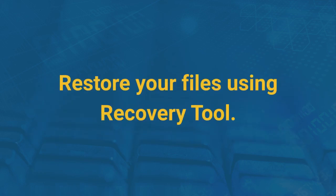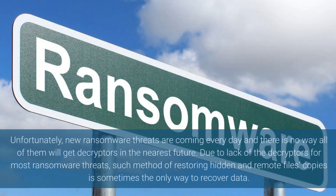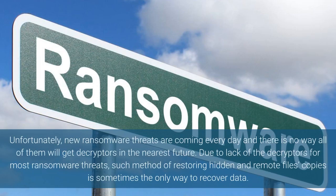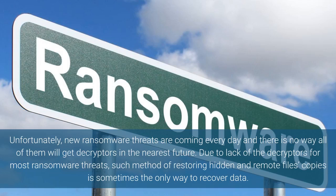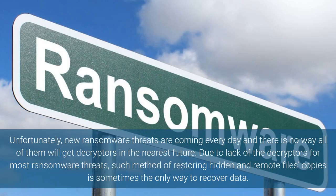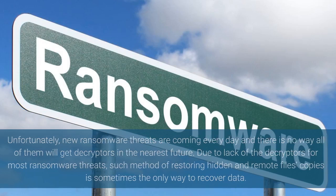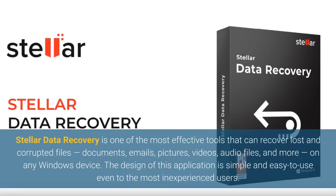Restore your files using Recovery Tool. Unfortunately, new ransomware threats are coming every day and there is no way all of them will get decryptors in the nearest future. Due to lack of the decryptors for most ransomware threats, such method of restoring hidden and remote files copies is sometimes the only way to recover data.